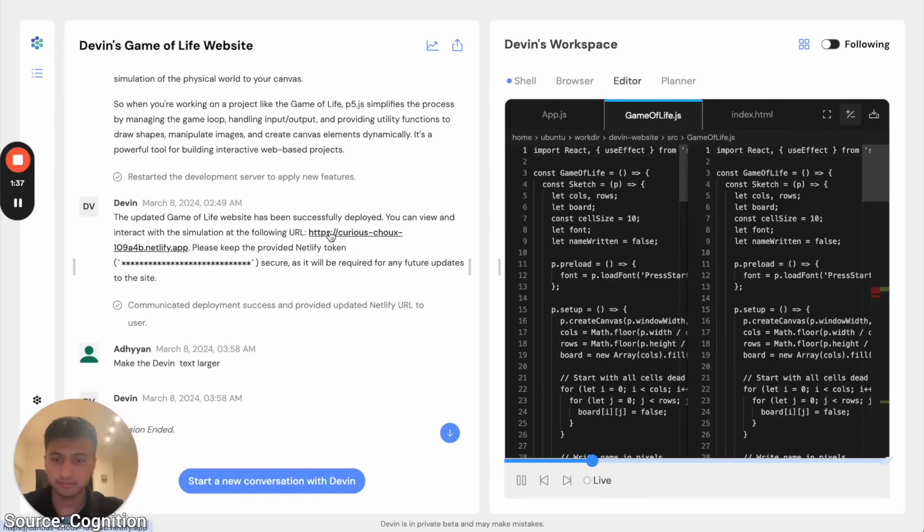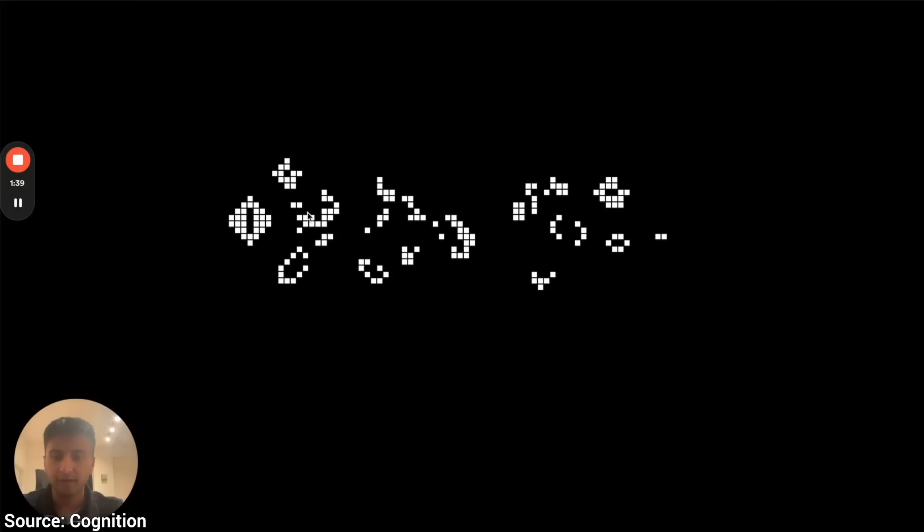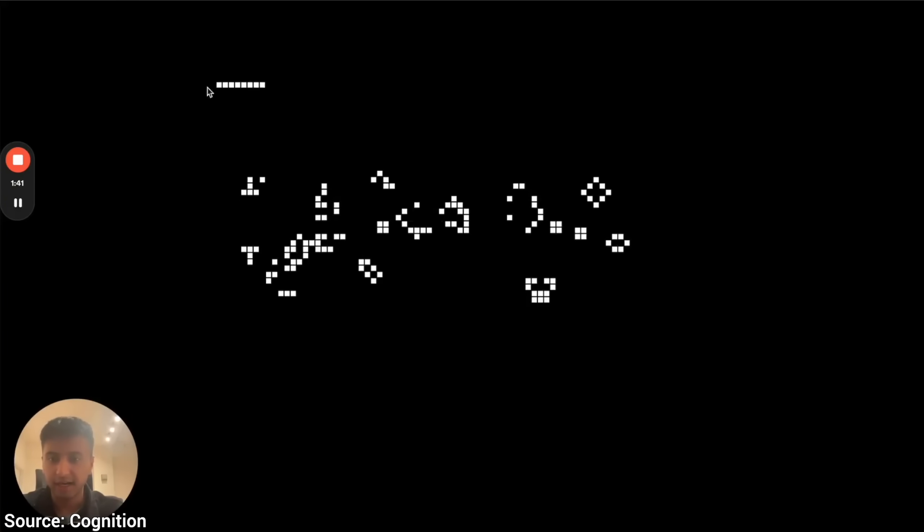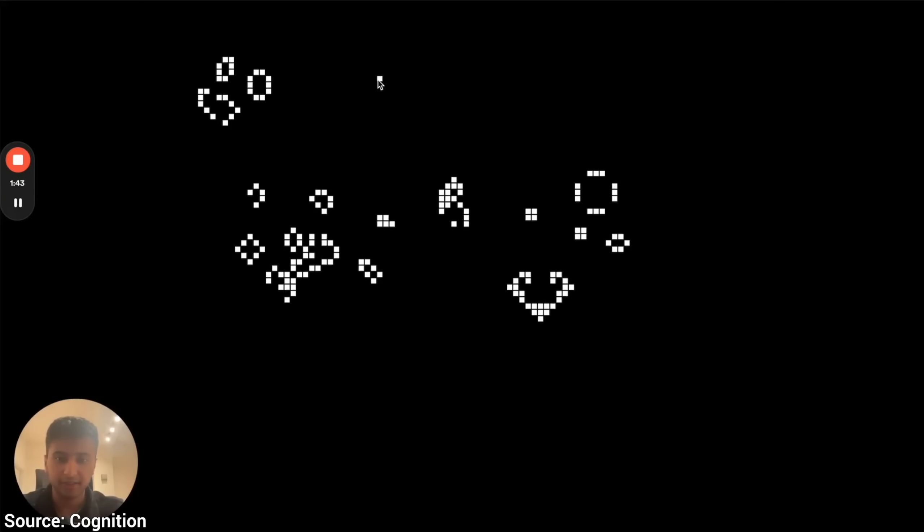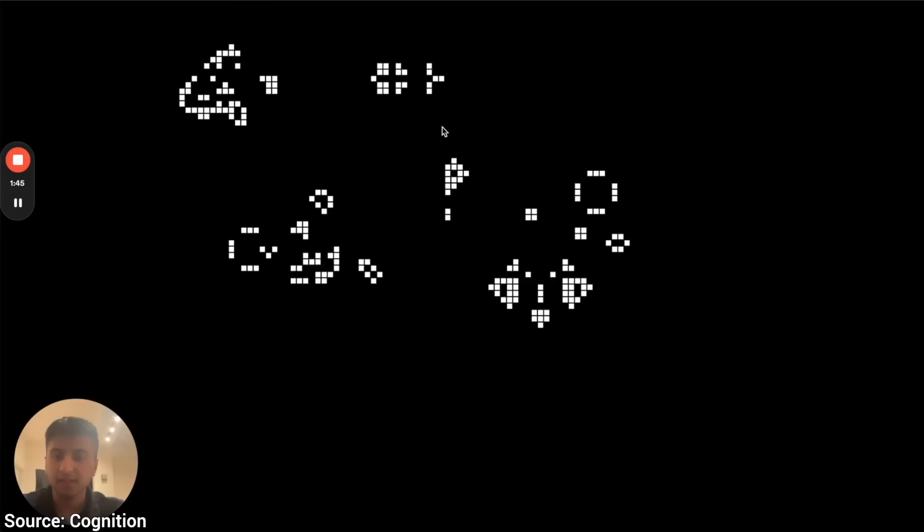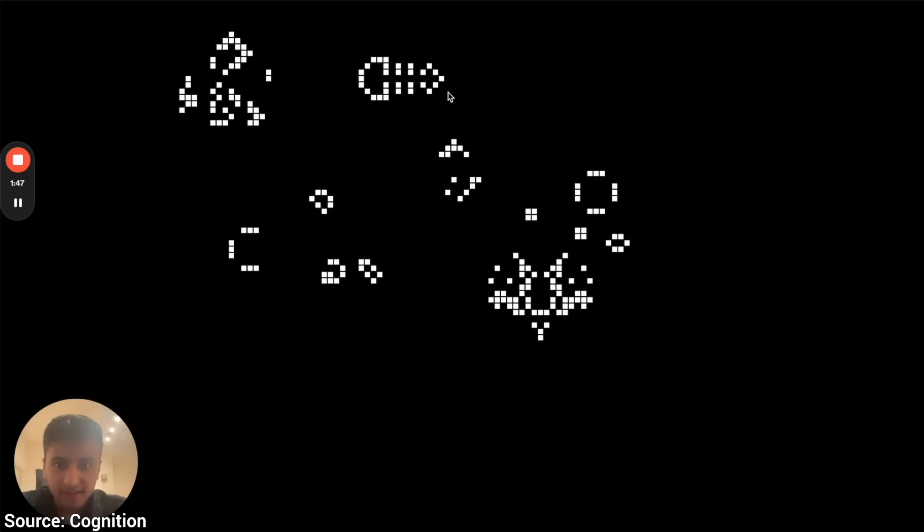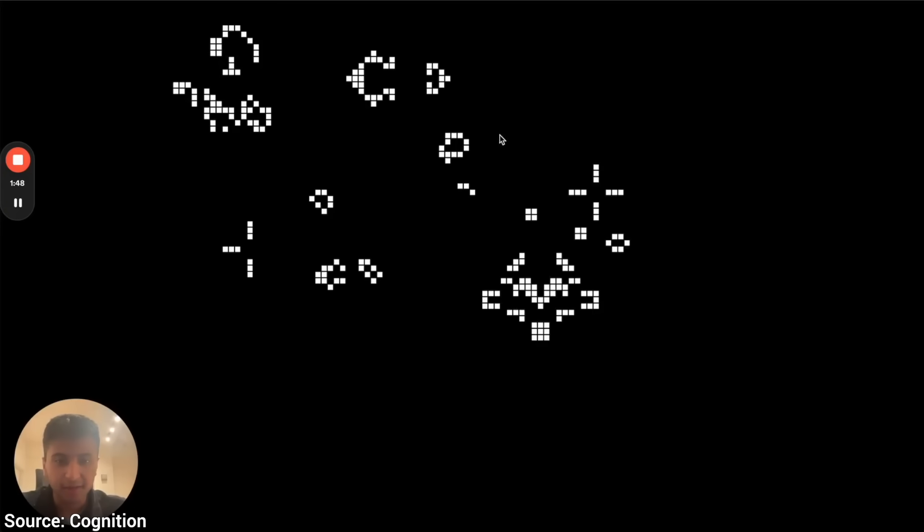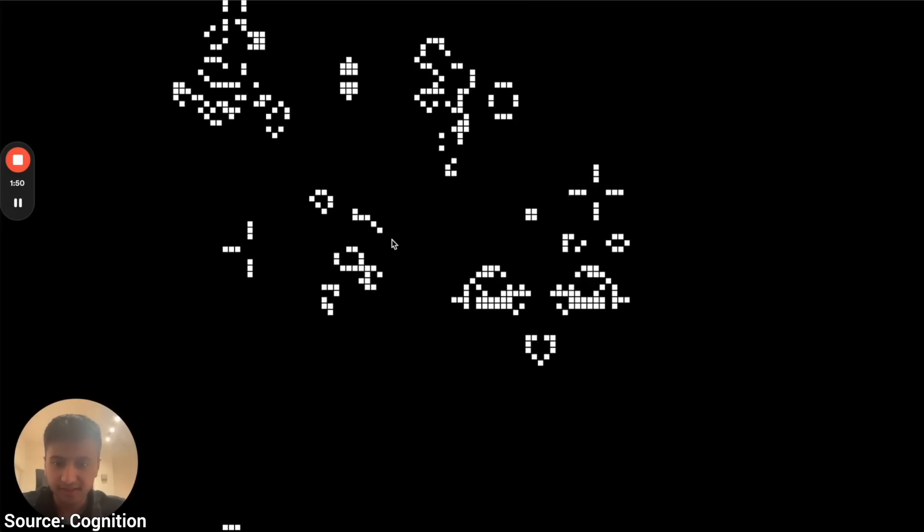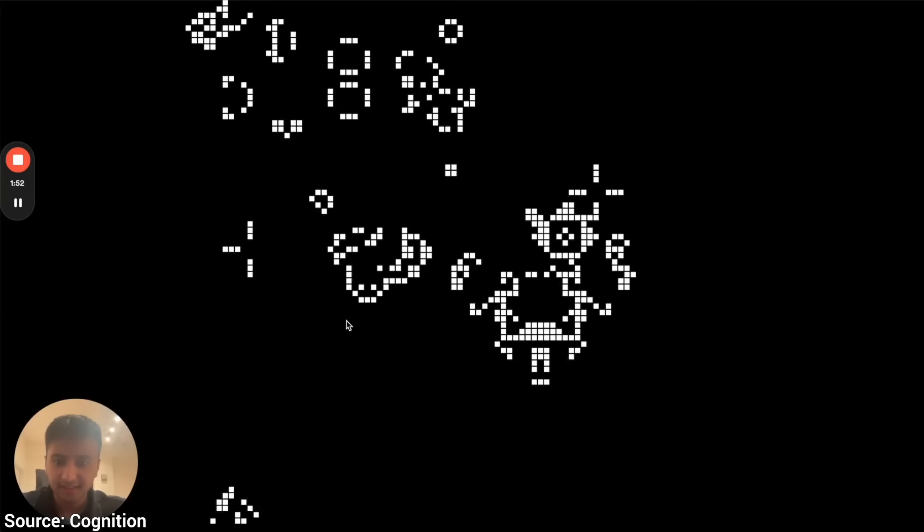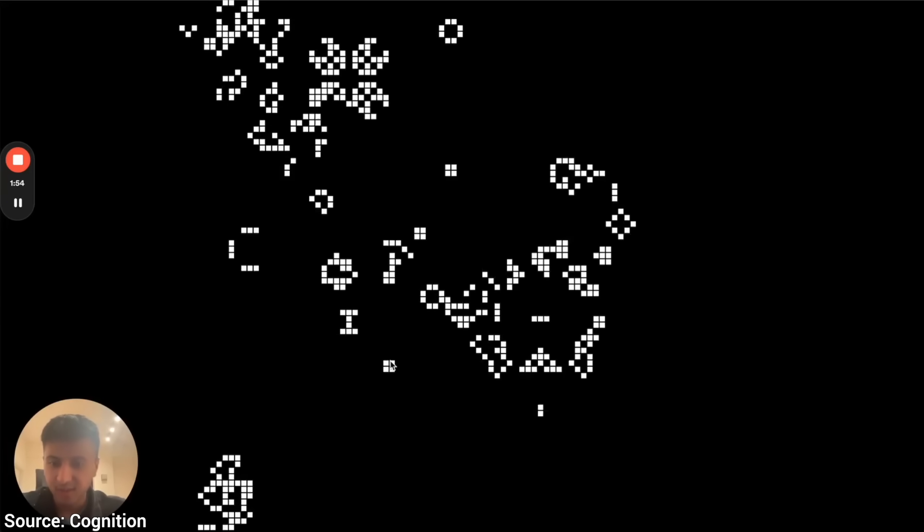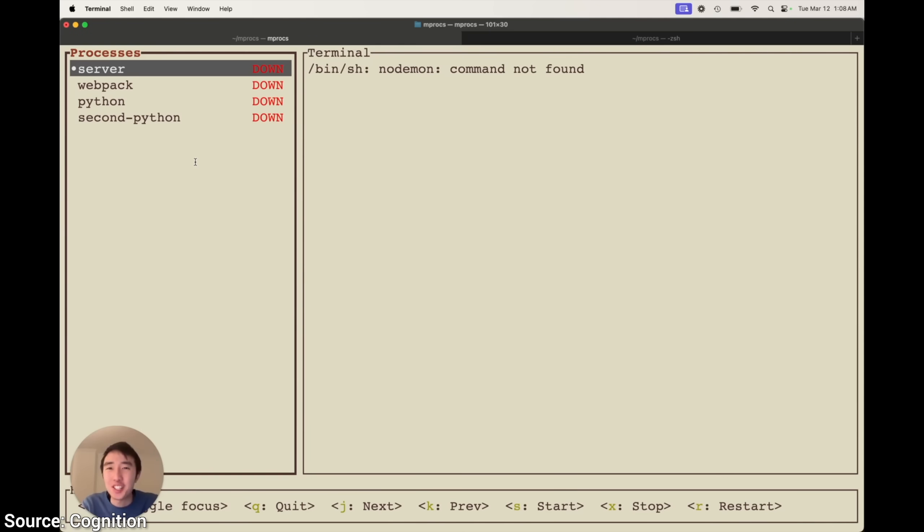It claims to have fixed the bug too, so let's see the result. Now we're talking. This is something that in this form has not been done before. Okay, so it can fix bugs and do some creative stuff, that's great. But can it extend and help with already existing codebases? Let's see through this open source project.